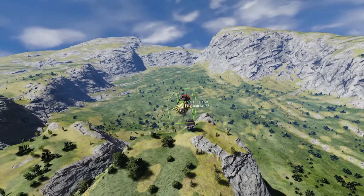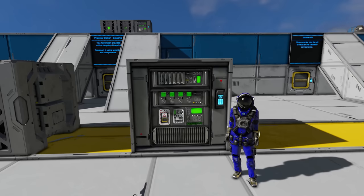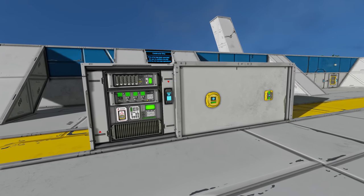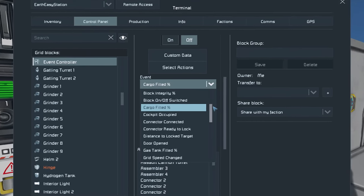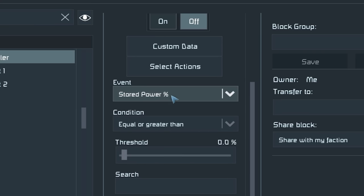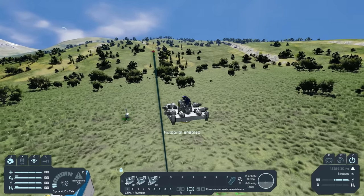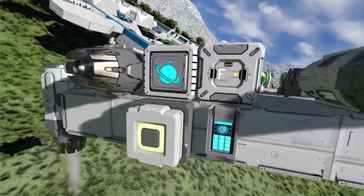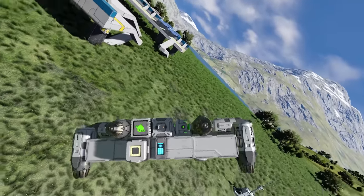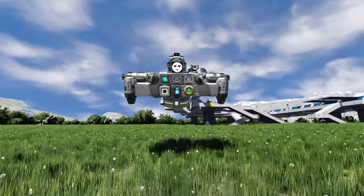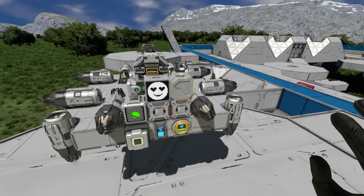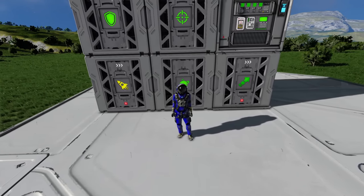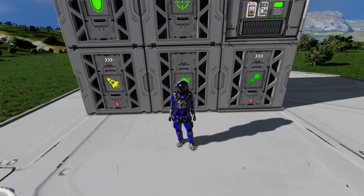I won't go in depth on the Event Controller and Sensor here — those will be saved for future videos — but both blocks pair well with the AI blocks as they can trigger actions based on conditions. For example, the Event Controller can detect when you're low on fuel or battery charge and trigger the AI Recorder to perform a docking sequence. For the sensor, you could place one on a drone to detect when a friendly player is nearby and disable its AI behavior so you can interact with it without it constantly moving around.